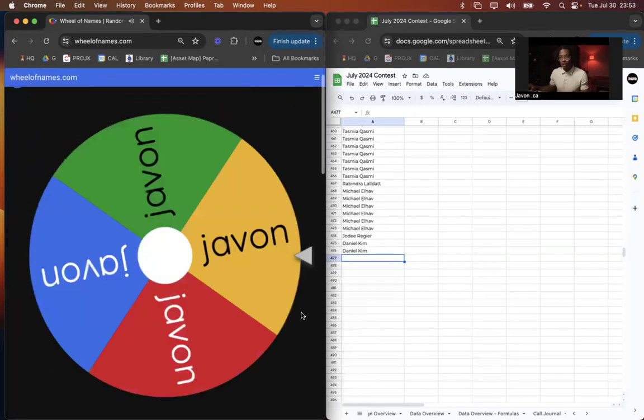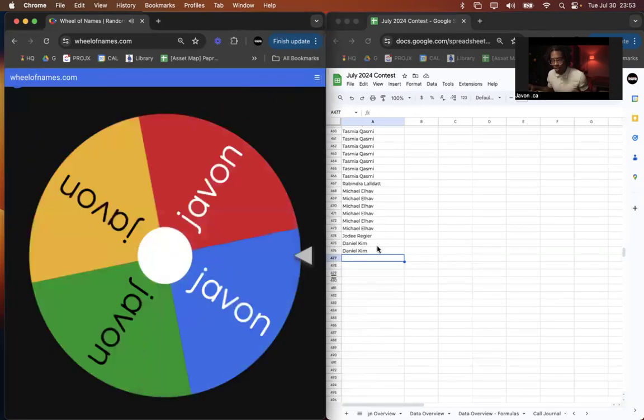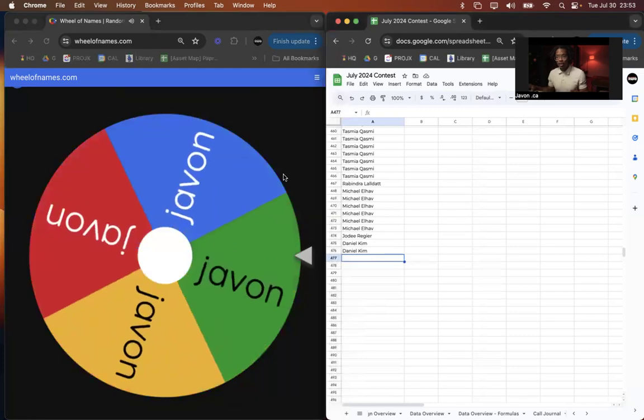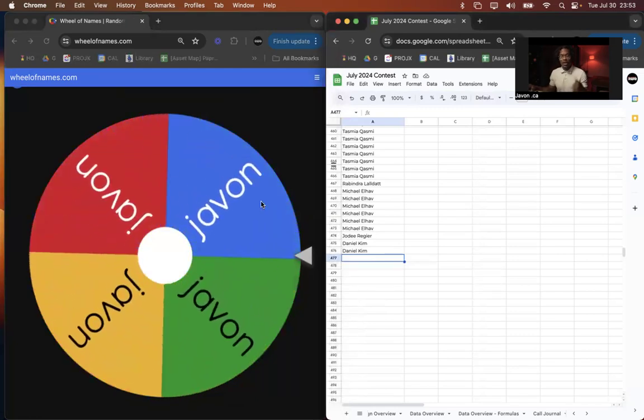You click in the middle, it gives you a little spin of the wheel and boom, it looks like we have a winner.